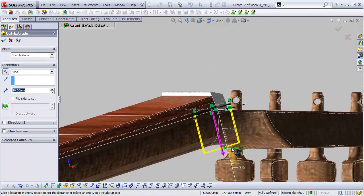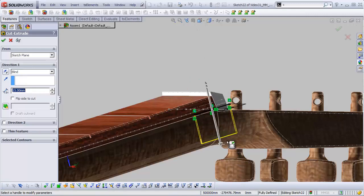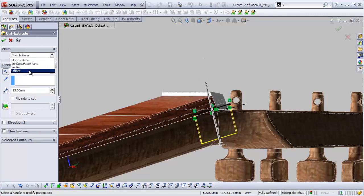Well, right here in this from area, we can actually change that. Let's say offset.